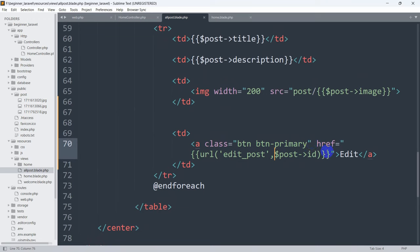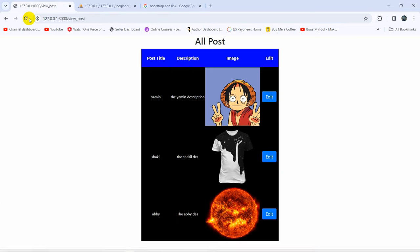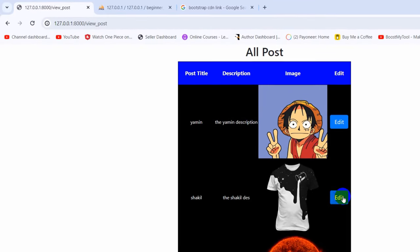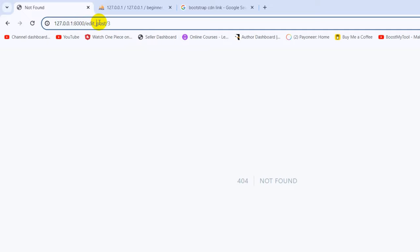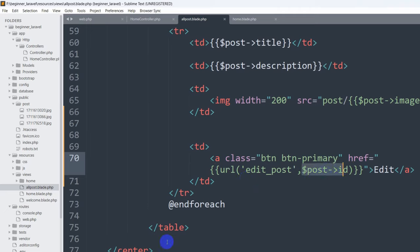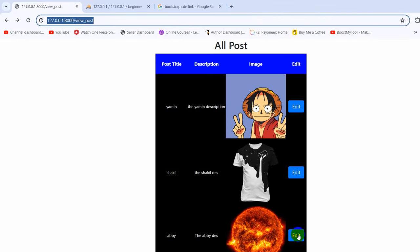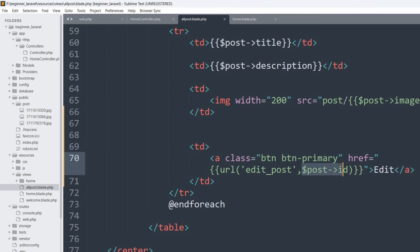Right now once we write the URL name 'edit_post' and pass the ID, save and refresh, then if we click on the edit option it will show you the ID in the URL. For example if I click on edit you can see 'edit_post/3' in the URL. If we choose a different post and click edit, the ID is 4. We see a 404 not found because we did not create the route yet.